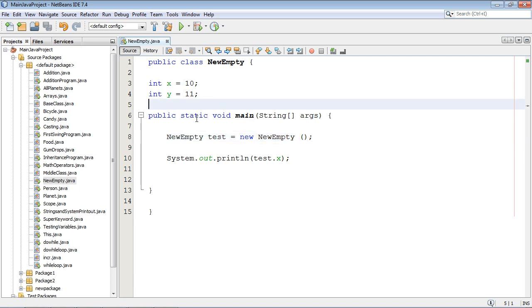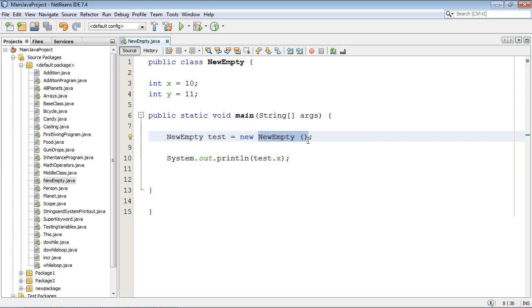If you do not specify a constructor up here then when you go to create your new object the default constructor gets invoked automatically by Java. That is, it assumes hey you just told me I need to create a new object, a new instance of this class, so I'm going to go ahead and create this default constructor for you.